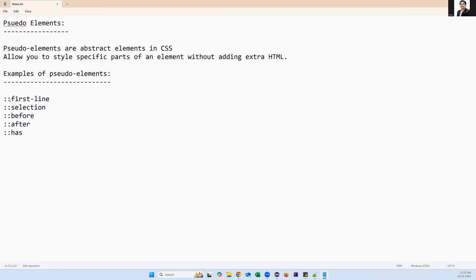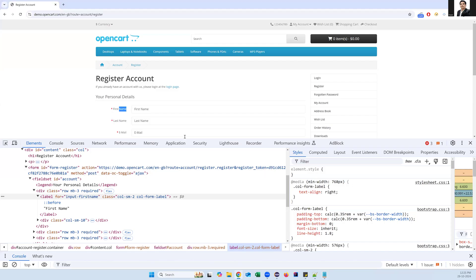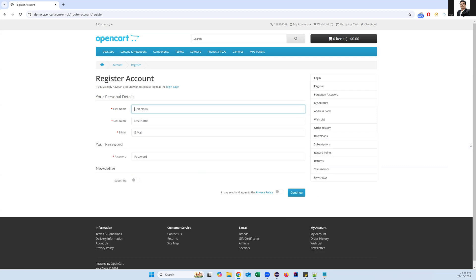Pseudo elements start with double colons (::). The challenging thing is how we can capture this star — how we can capture this pseudo element. Once we are able to capture it, we can decide whether it is a mandatory field or not. We can achieve this through JavaScript executor by executing a piece of script to capture the star mark.